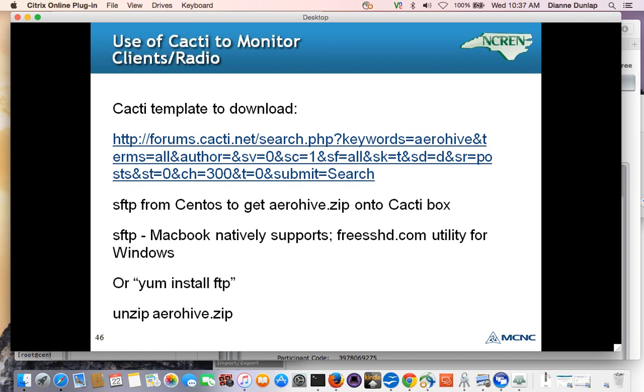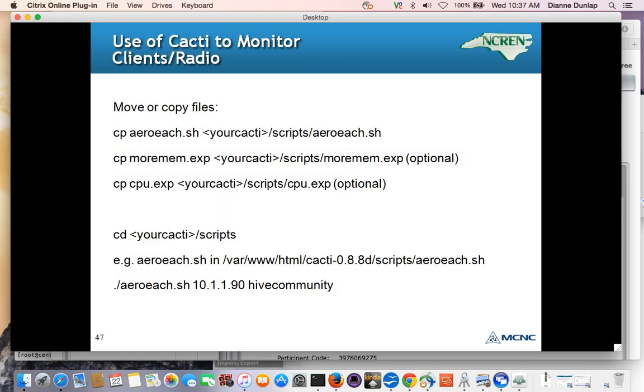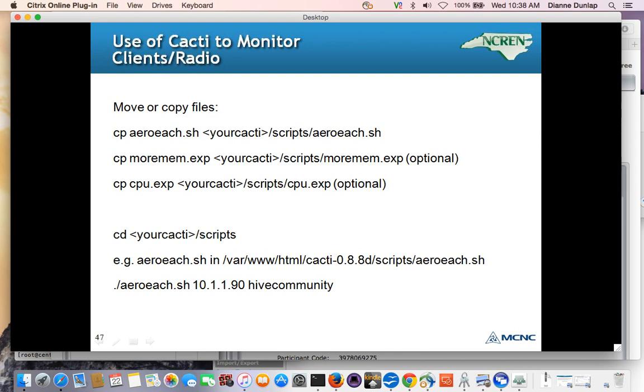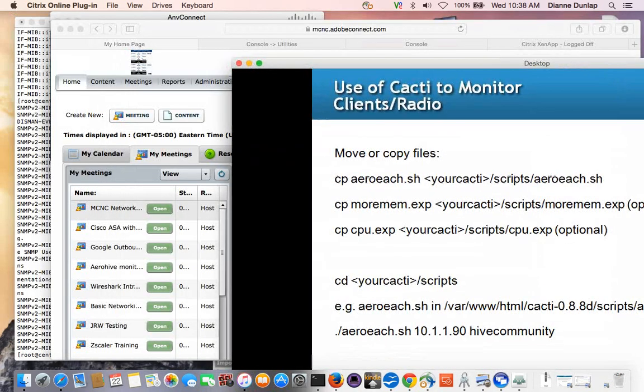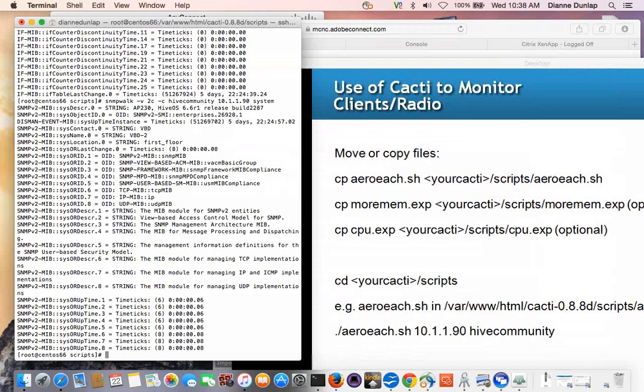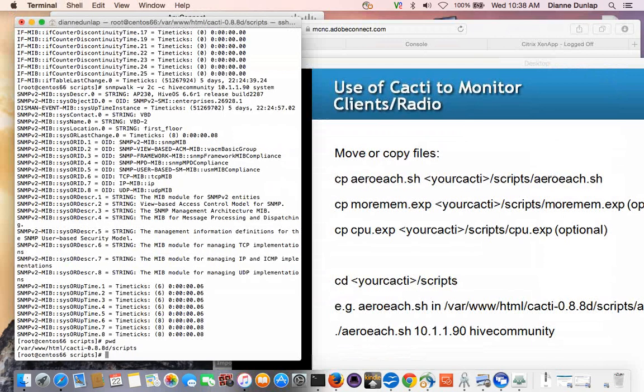Or you can be insecure, and you can just do a yum install FTP on your CentOS box, taking the defaults, and that way you can just do FTP and be done with it. So no matter where you've got the Arrow Hive zip file, you have to unzip it. And I'm really not going to go through how to unzip a file, because I think everybody knows how to unzip a file. So when the file is unzipped, it creates a number of files that are extracted. One's called arrow each. One's called more mem, which is an expect script. Another one is called CPU, which is an expect script. The first one's the one we're really going to get into today, okay?